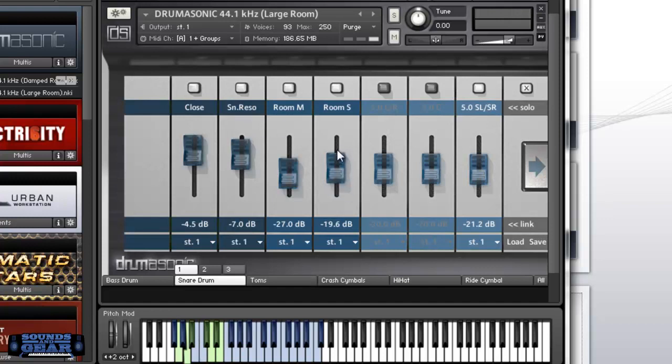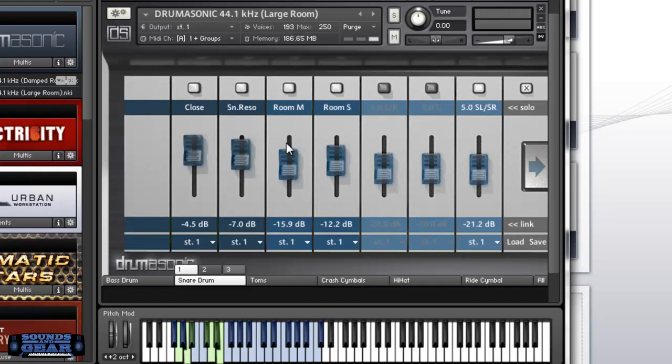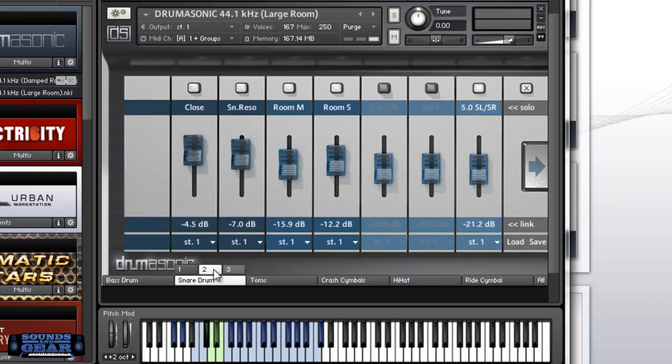Turn up the room on the snare. It's a really good sound, man. I just like how you can go in and change all the different mic settings. It's got a good sound.